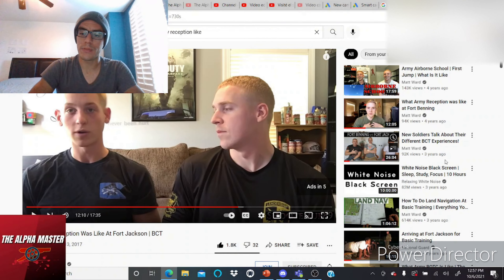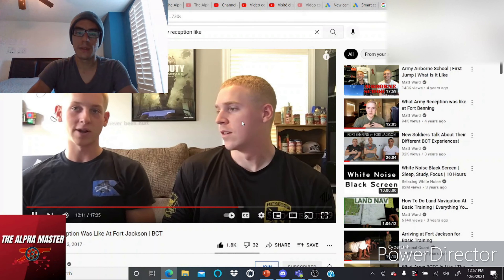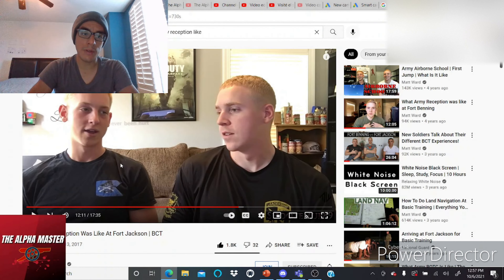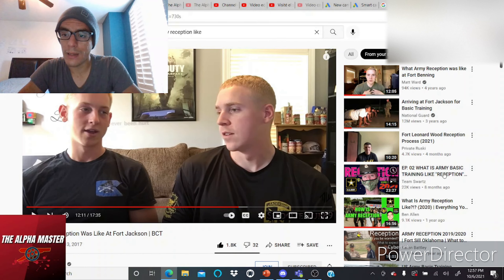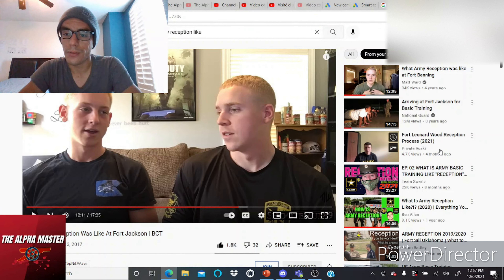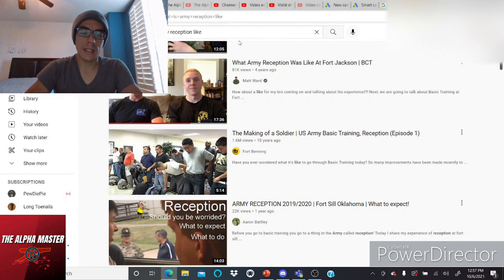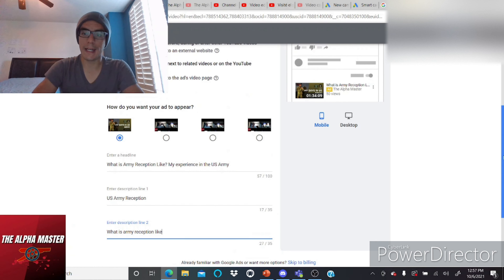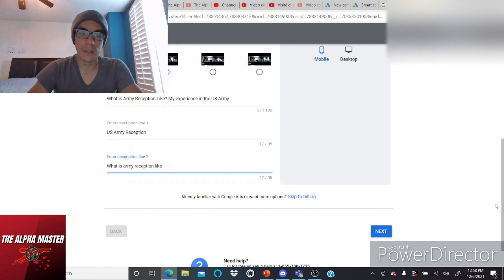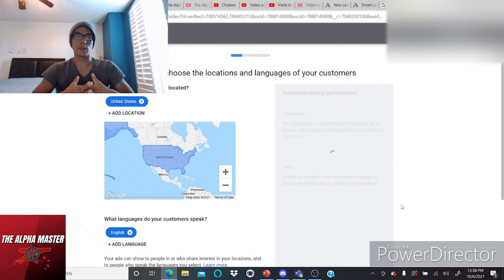My main goal is for my video to show up on the recommendation page — for example, next to a channel like Matt Ward's. Even for somebody without many subscriptions, I want it to appear there. Looking at search results for 'shipping out today' and 'Fort Leonard Wood reception process' — that video has 4,700 views — my goal is for my video to reach that recommendation page by using 'US Army reception' and 'what is army reception like' as my main keyword sources.